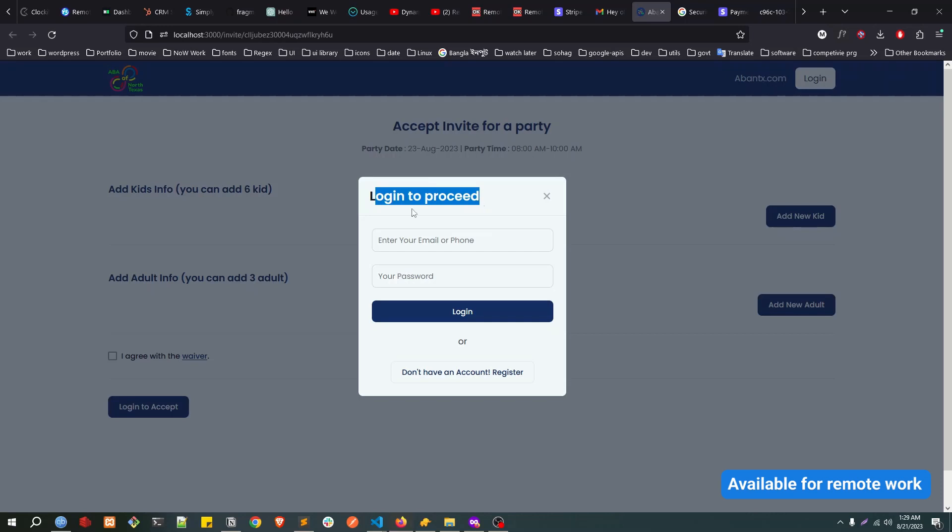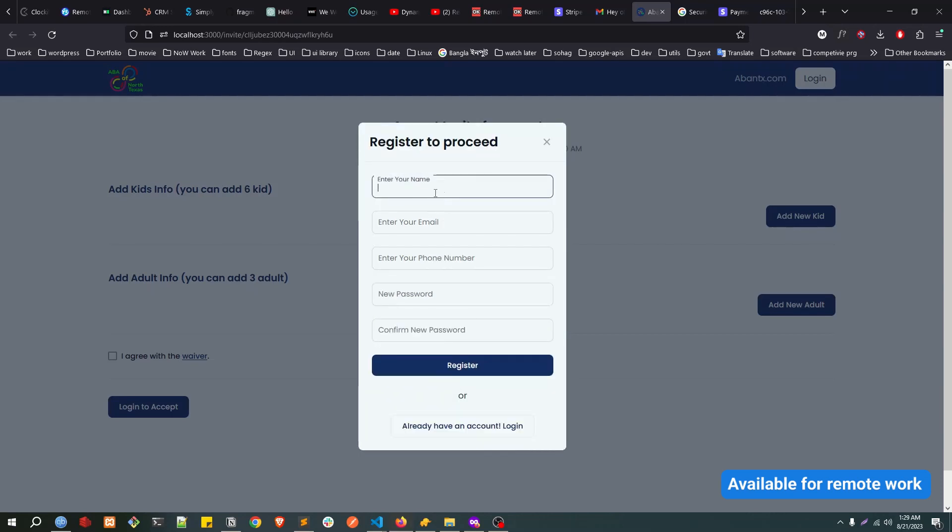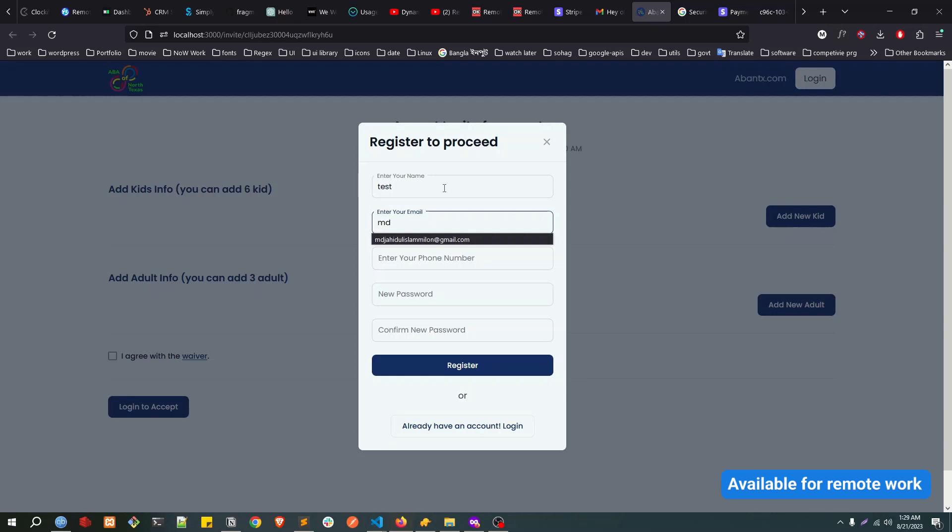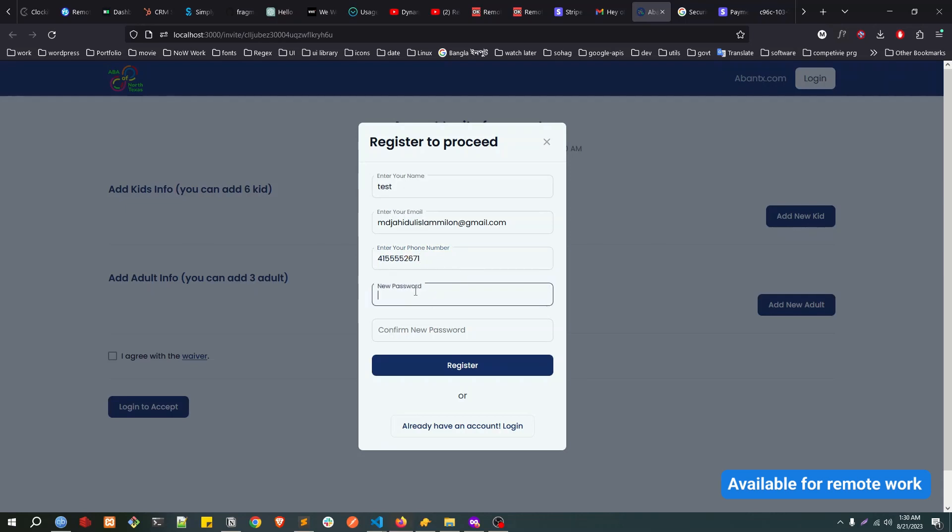It is asking me to log in. I don't have any account so let's create one. Let's say test, put my email, give the phone number, the password.